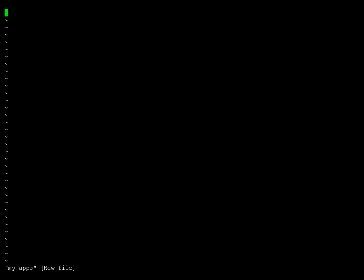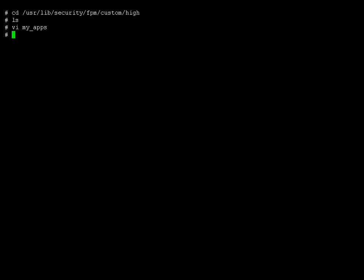So we'll change to this directory and it should be empty and we'll create a little file called myapps. And so in here we're going to put the list of programs that we want to not have super user ID and group ID set when we go to the high level because we're in the high directory. So I'll just add those now. Okay, we'll save that file.